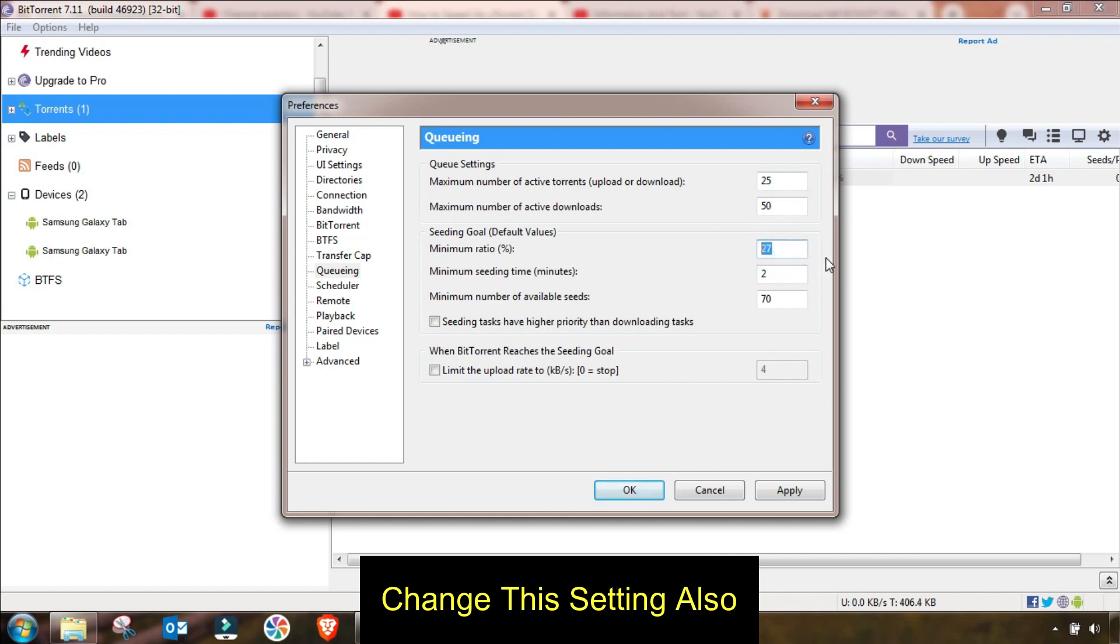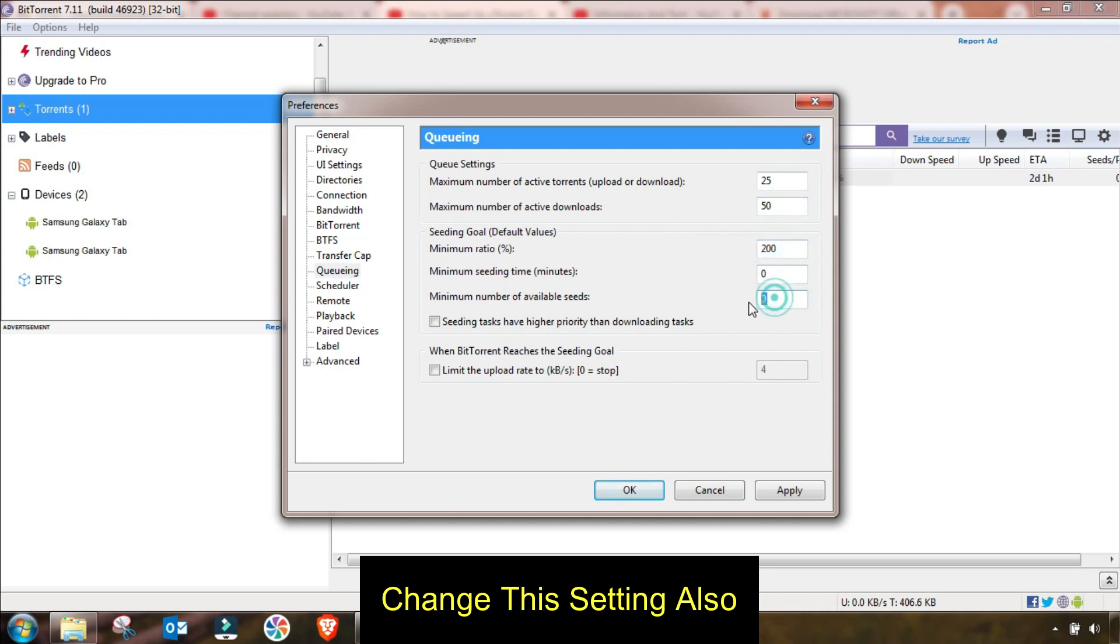This random value will be changed up to 200 and then this value will be changed up to zero and last is also zero. After changing this value I will again hit apply to save these changes and then I will go to the last menu.